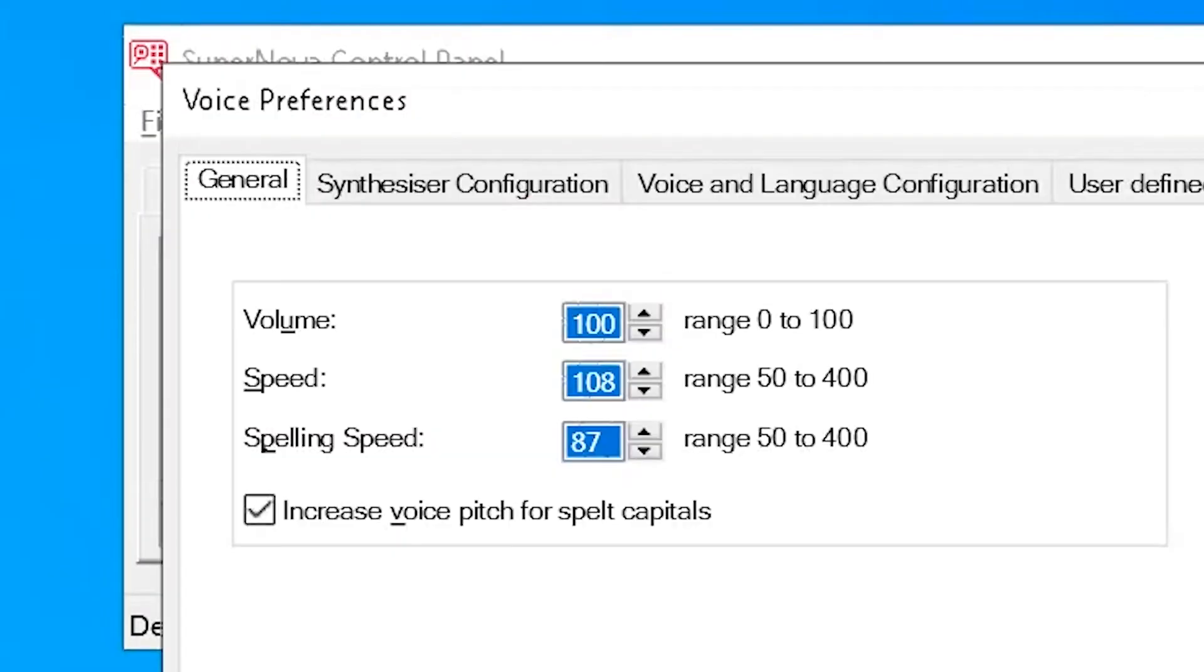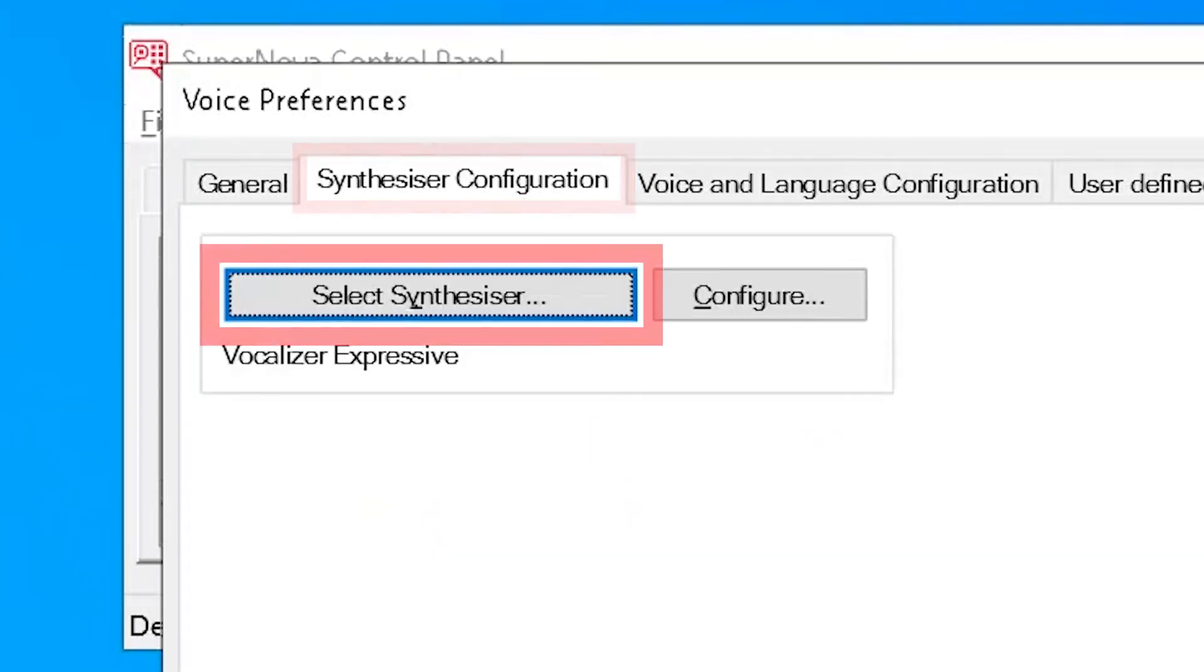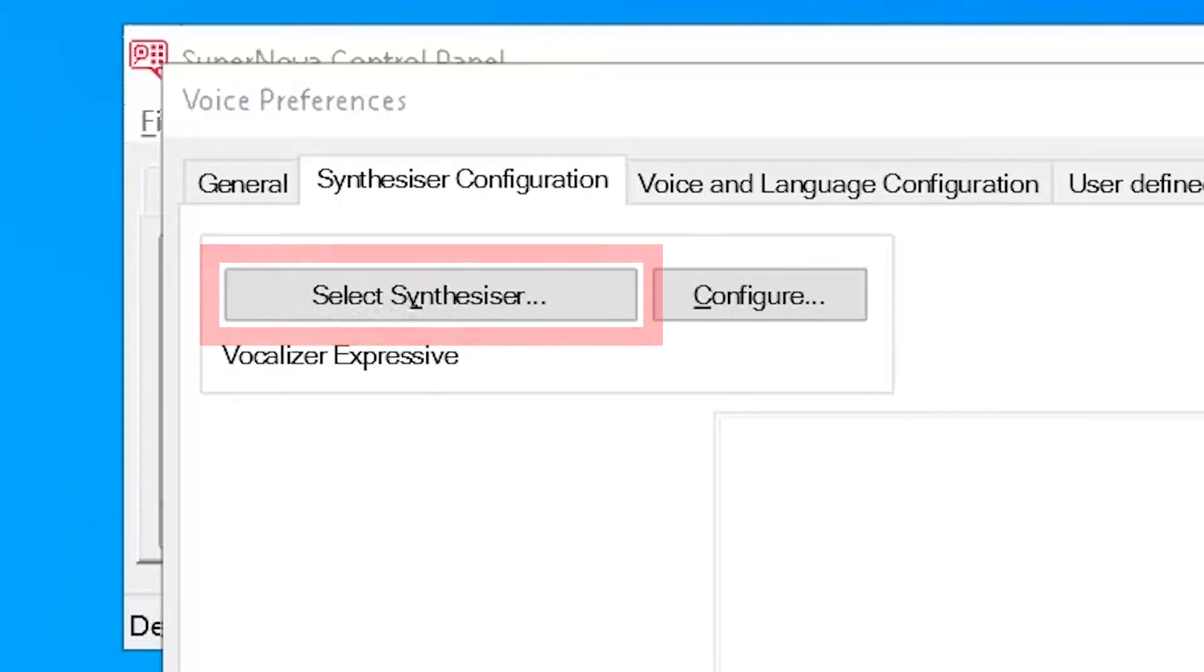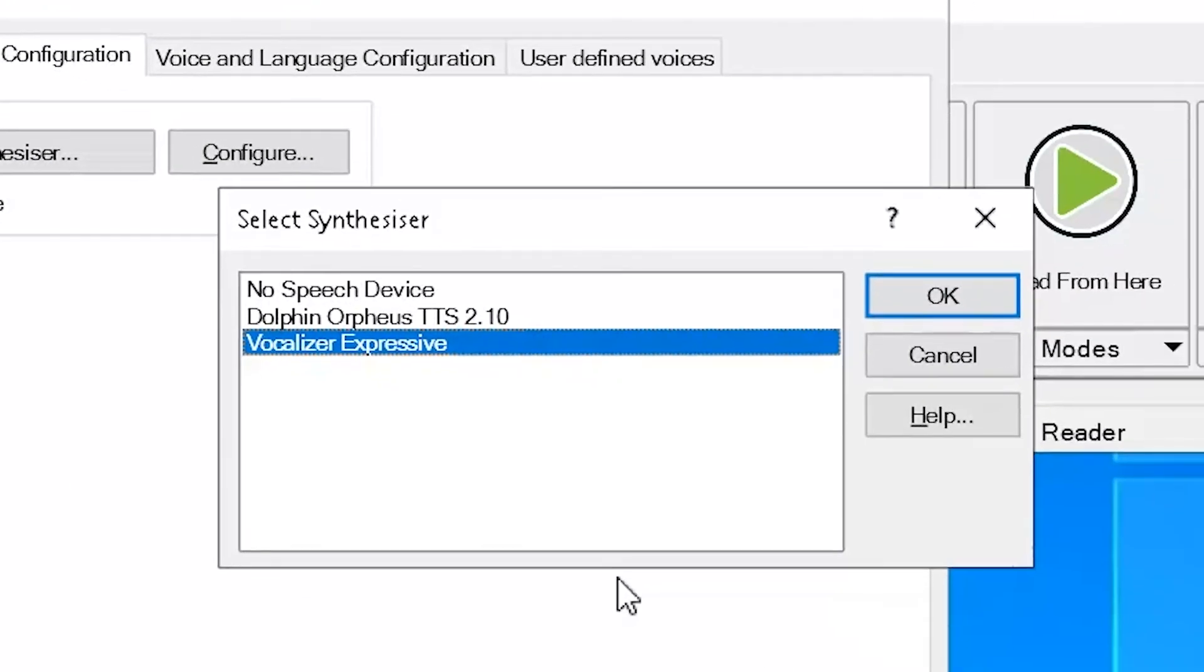To change the synthesizer, select the Synthesizer Configuration tab. Select the Select Synthesizer button and then select your preferred synthesizer.